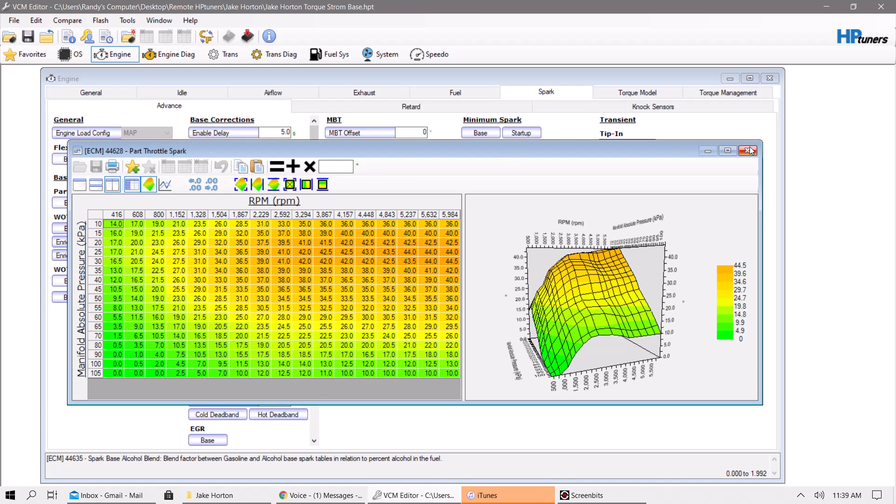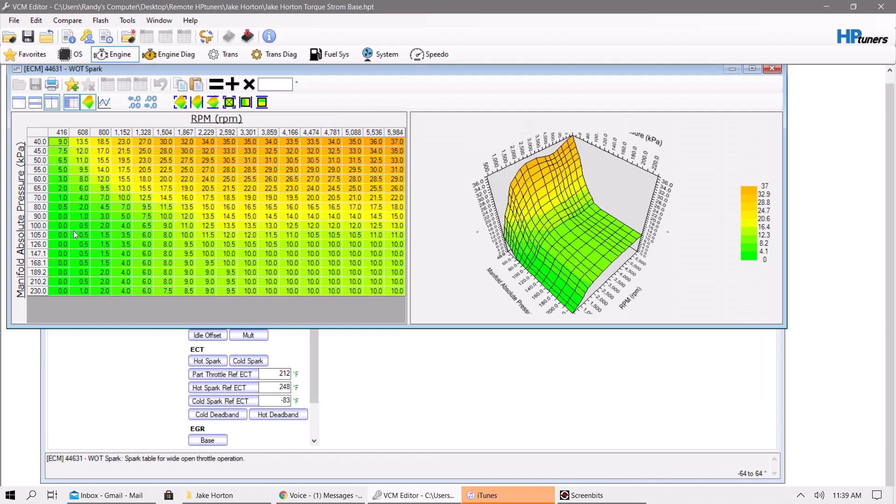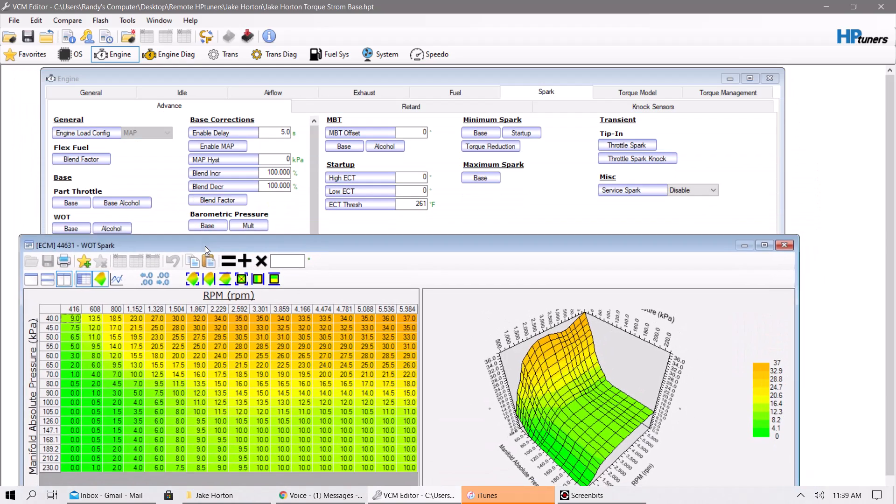This vehicle's already been modified for the timing. This table would have only went to 100 or 105 kPa as well. We put it to 230 kPa. And you'll notice that on this specific tune, these numbers are actually kind of close to the numbers that were on the other table.